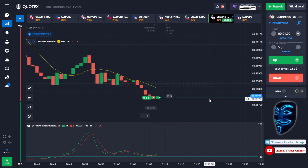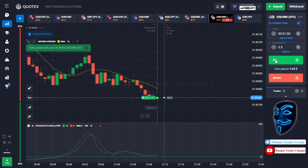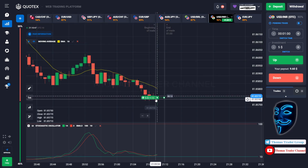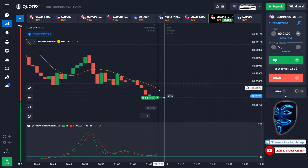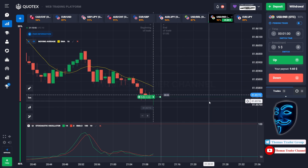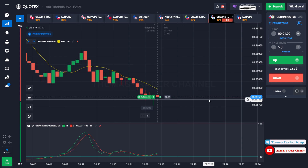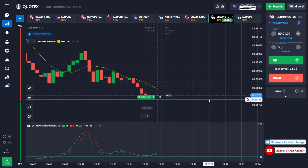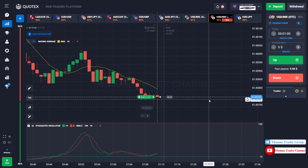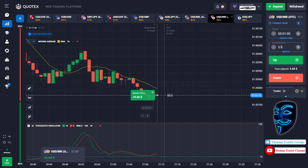We got a draw, but that's okay — we still can open buy for 1 minute because I'm sure that the market will continue the correction to the moving average line before it continues the bearish trend. We made a right decision — we made a profit of 9 dollar. Let's change our investment into 9 dollar.